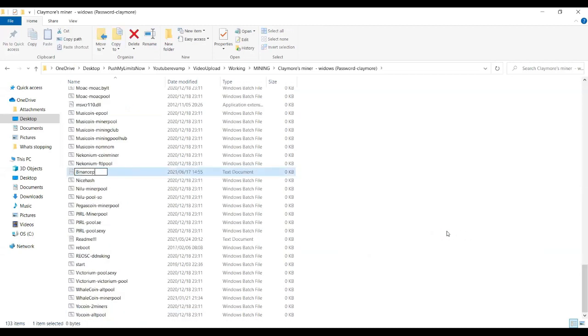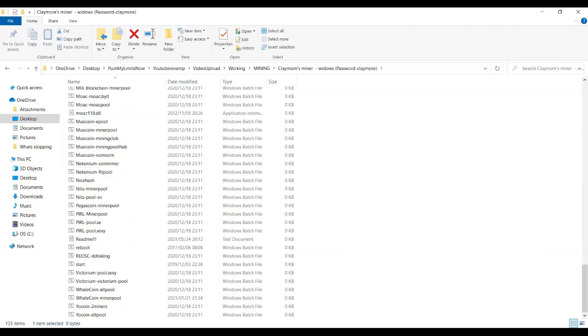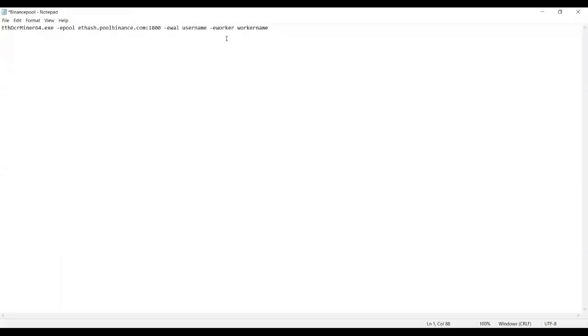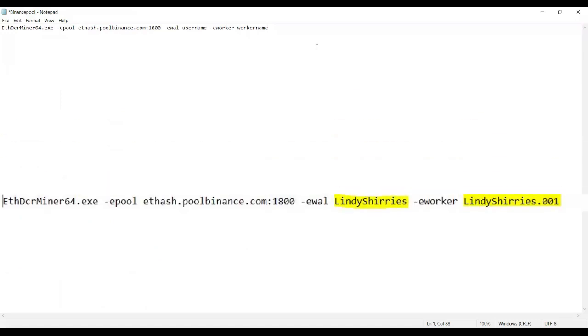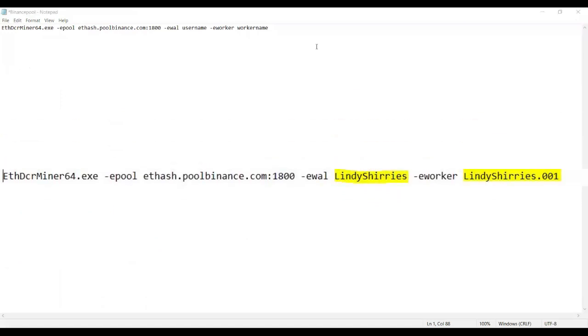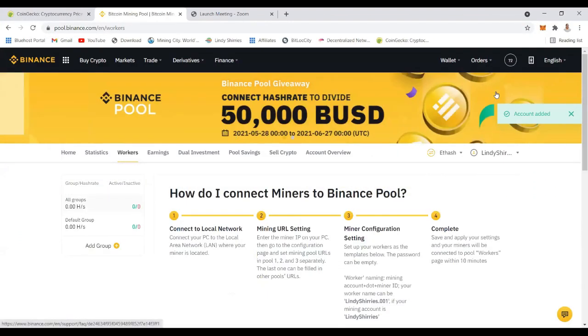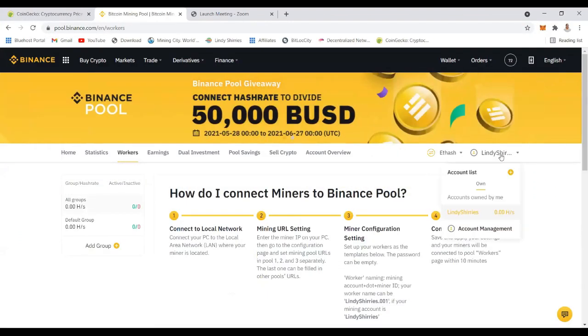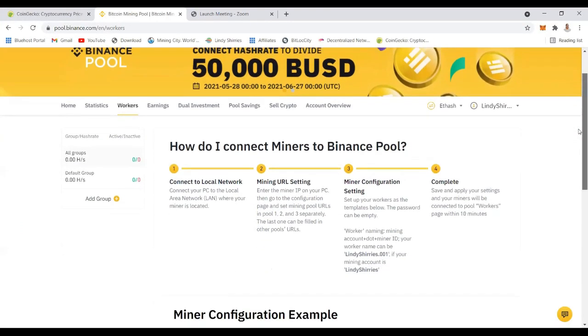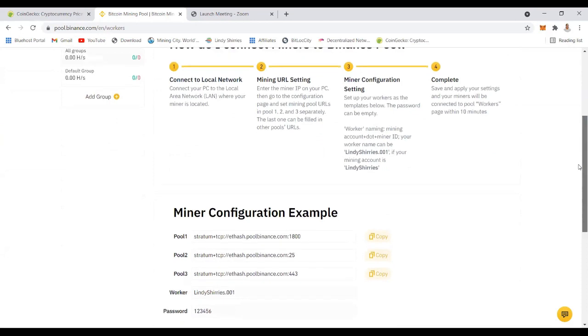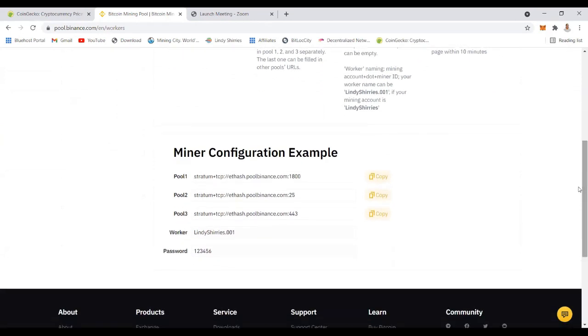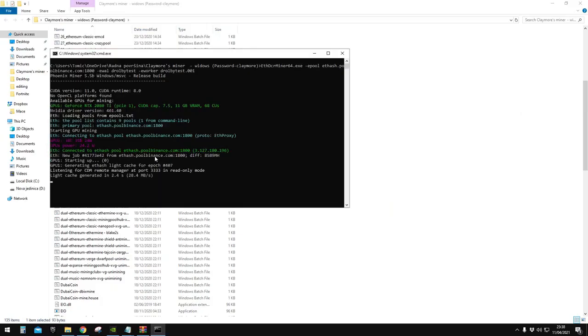Make sure you save it as .bat. Check the video description, I'll put a line which you're going to put in this text file and name it as binance pool. This is what I'm going to send to you. You just replace username and worker name which you will get from your Binance mining pool. Username is like lindysheries in this case and the worker's name is lindysheries 001. That's what you're going to put there. The next thing you click that file and then your mining starts from there.